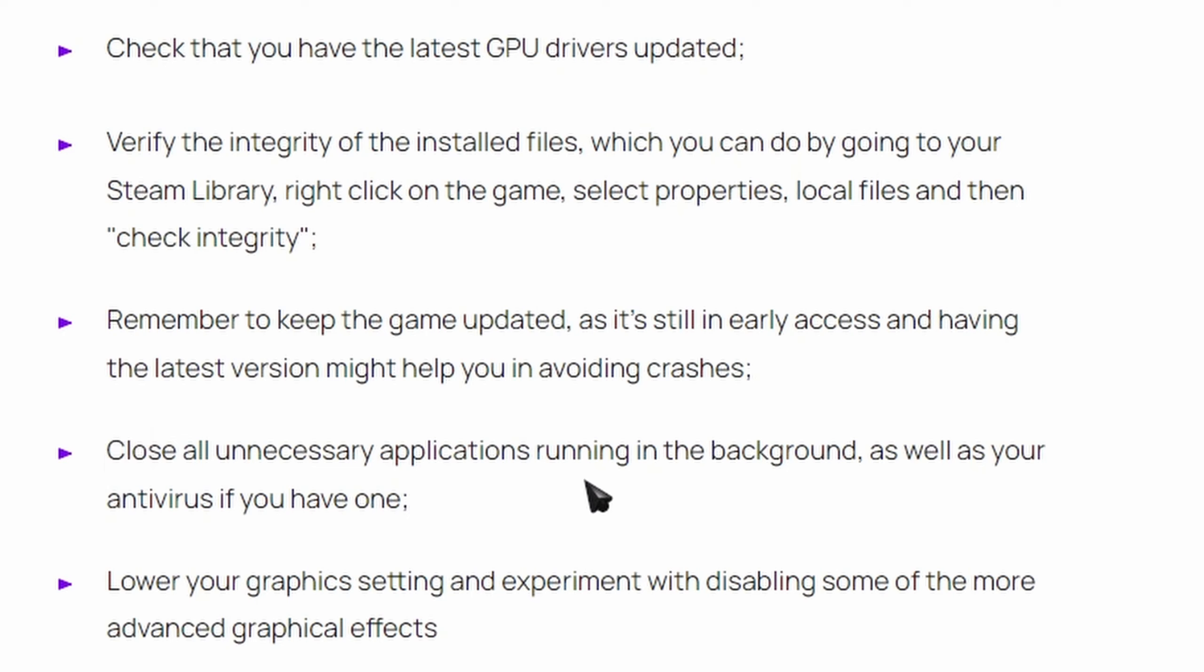Close any unnecessary application in the background and lower your graphics settings, which is stupid anyway, and make sure that you update your Windows as well. A ton of websites say that this is all you can do.